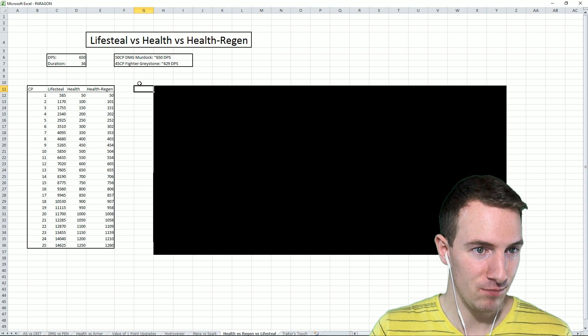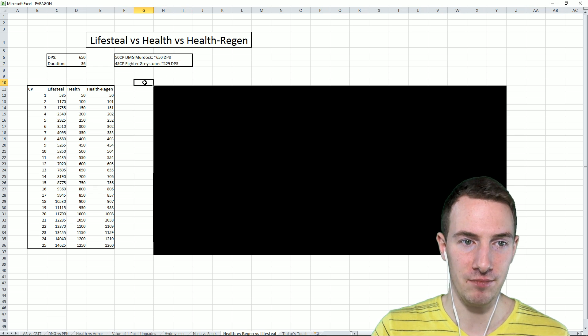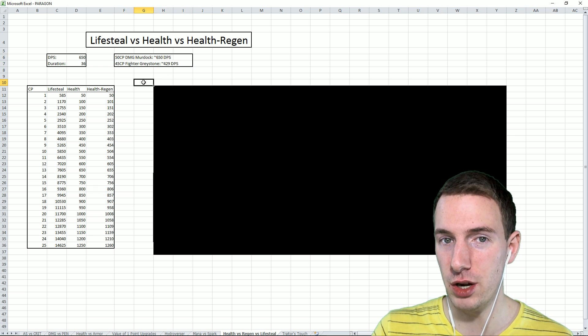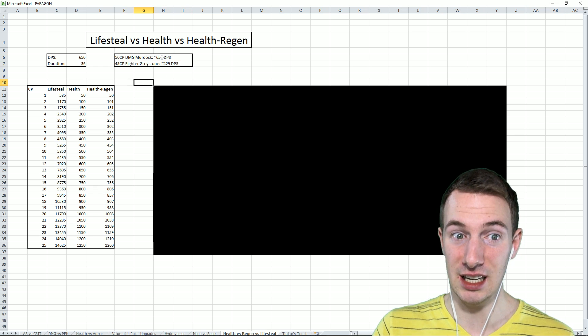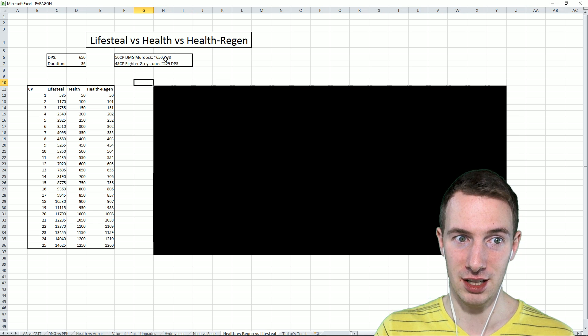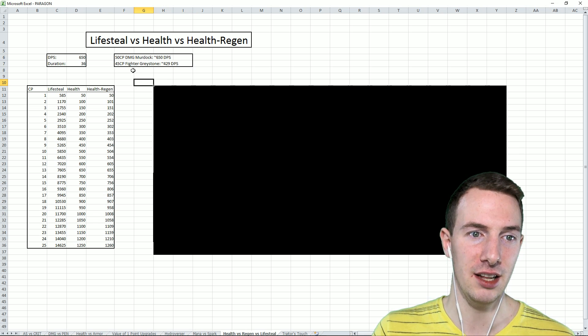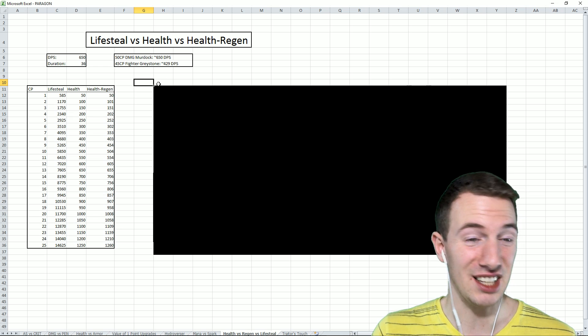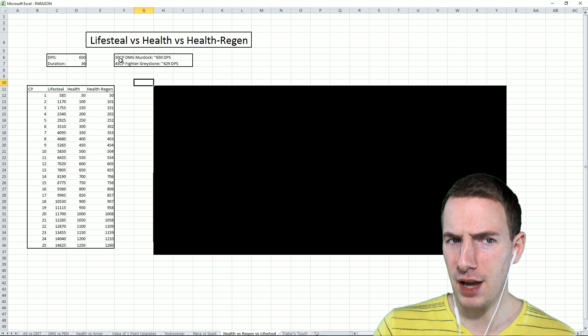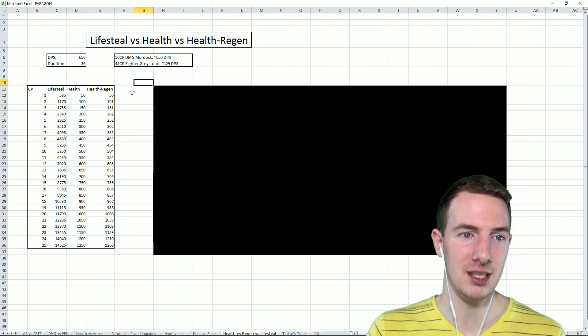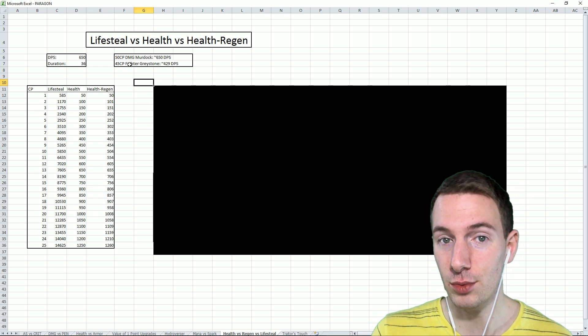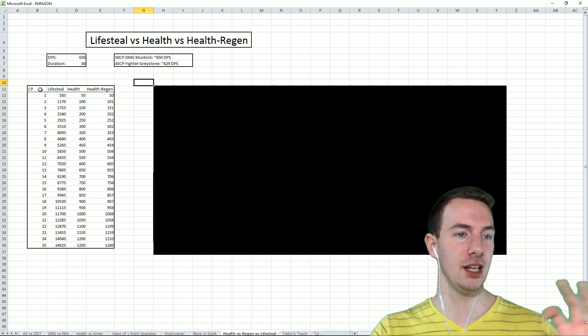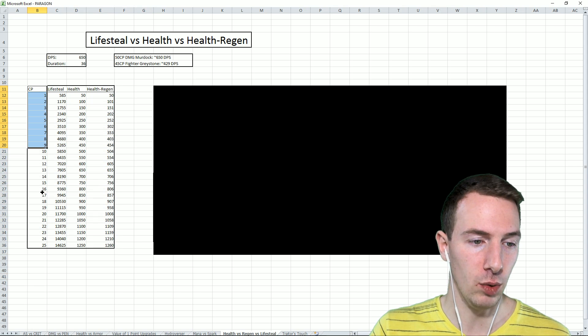A whopping 650 DPS for a 50 CP damage Murdock with 5 in the crit bonus and 5 in lifesteal. And then a 45 CP fighter Greystone being 429 DPS. Monstrous. So those are some of the assumptions we are going to be making. Believe me, in-game it certainly seems like you're dealing that much as a Murdock. Anyways, let's go into the math.